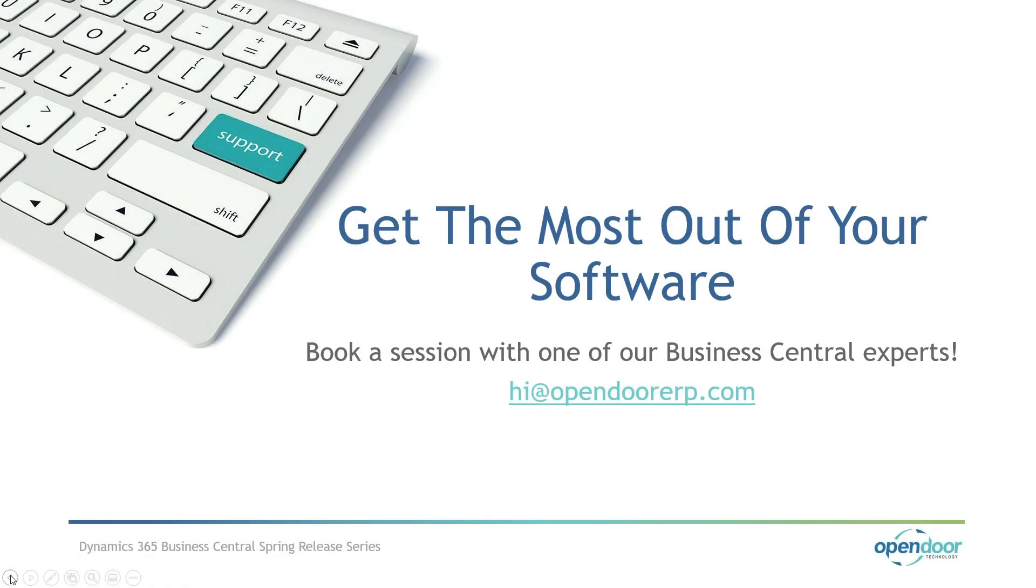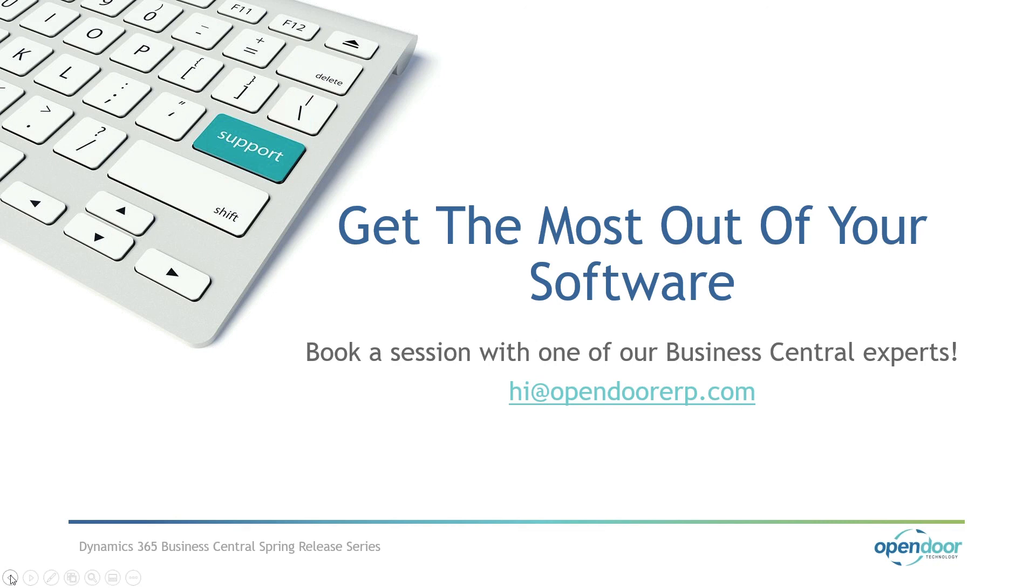The next webinar from the series will be on June 30th. It will focus on new and planned application features for administration and technical. So think emailing, for example, in Business Central. And you can contact us to book a session with a Business Central expert at hi at Opendoor, the address that is shown on your screen. Thank you everybody. Have a good day.